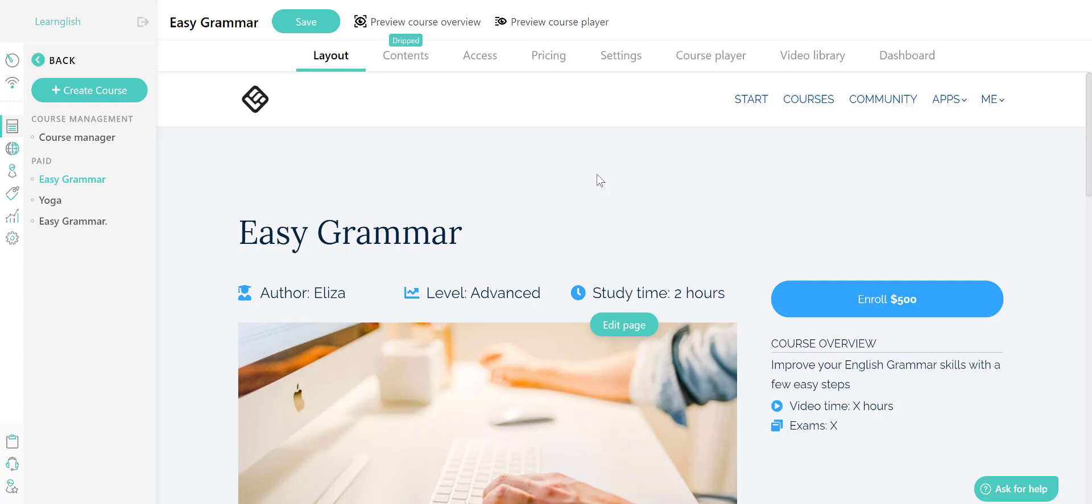Hello there, this is Elisa from Learnolds. Today we are going to build the layout page of your course.